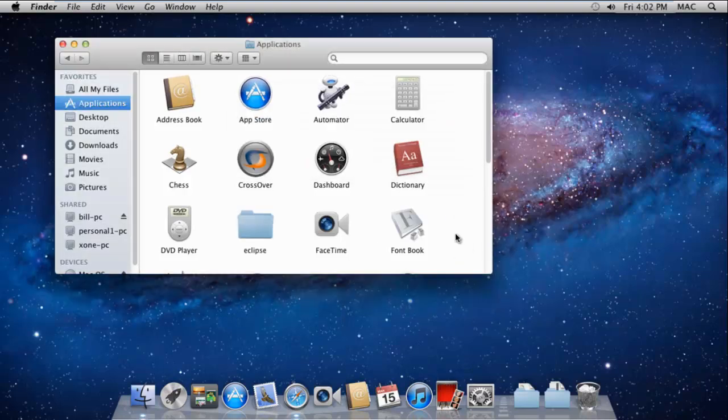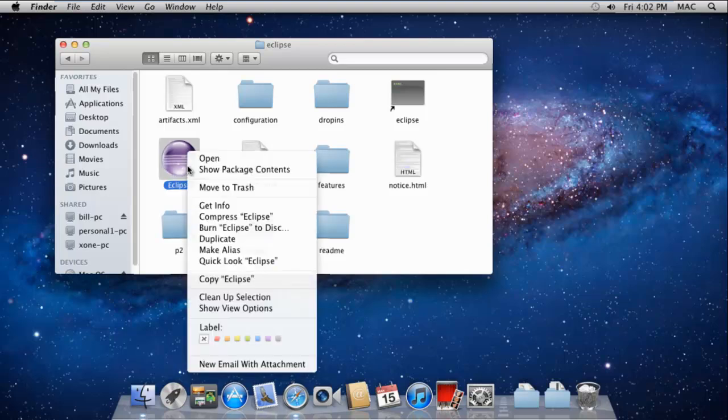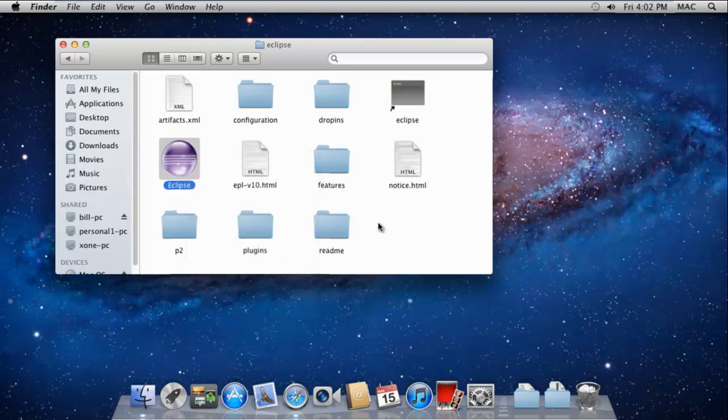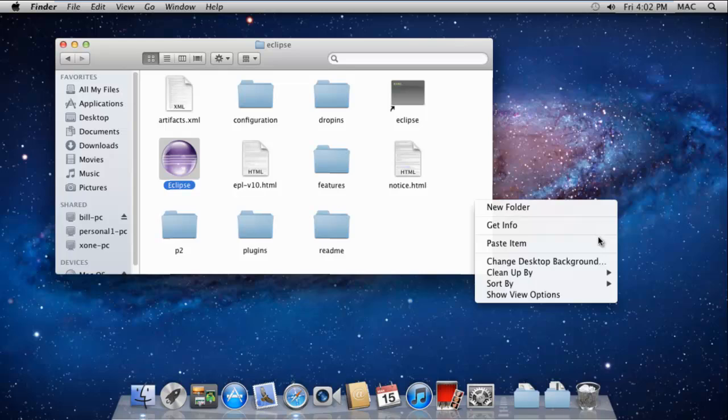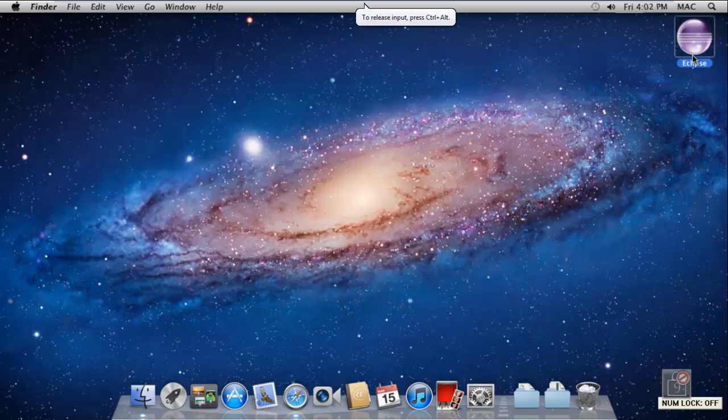Once the folder has been completely copied, let's open up the folder. Over here, you can find the Eclipse startup file. Let's copy and then paste it on the desktop so that we can access it more easily.